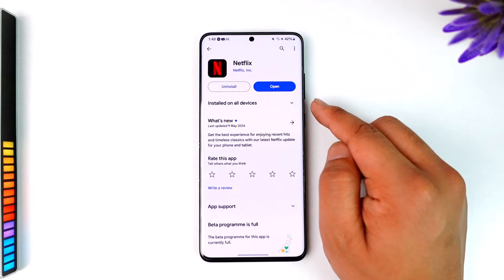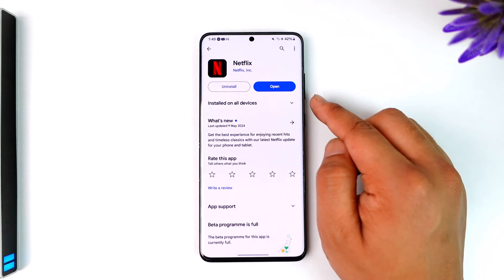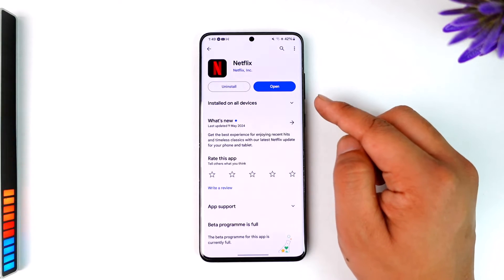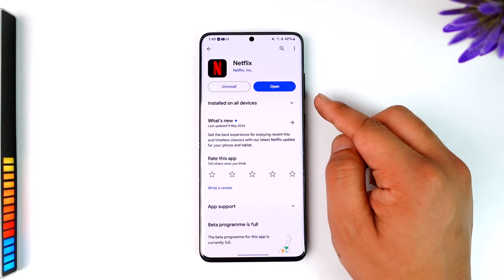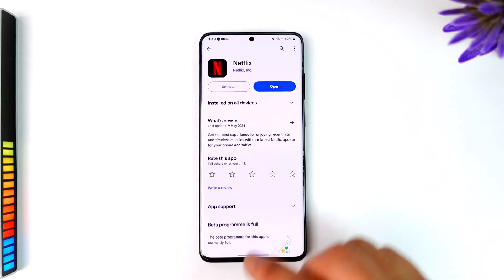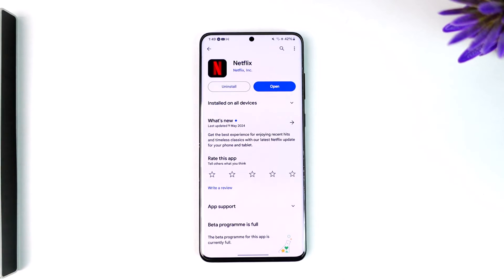If you're using an iPhone, you'll have to tap on the Get option instead, and then you'll be able to download it.